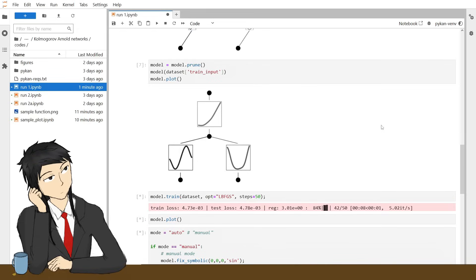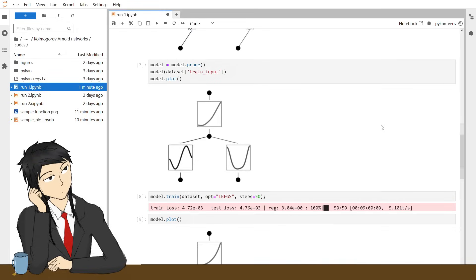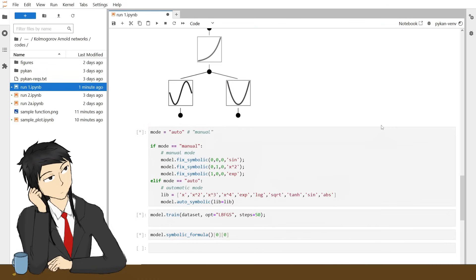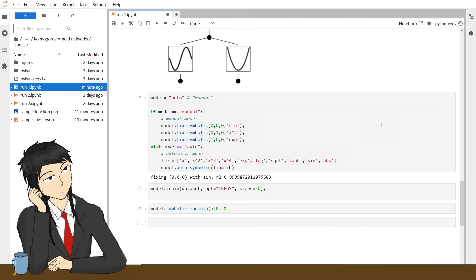Finally, you can call auto-symbolic and substitute the spline with specific functions. It detects which symbolic function is most similar to the learned spline.